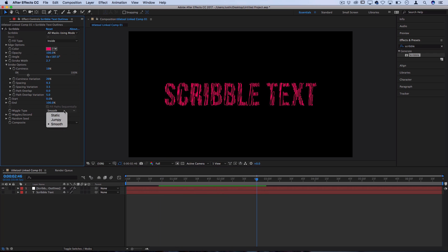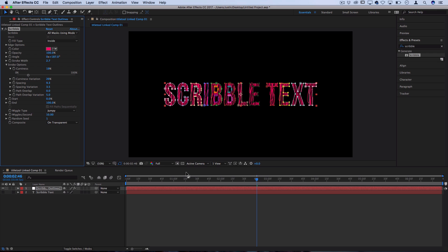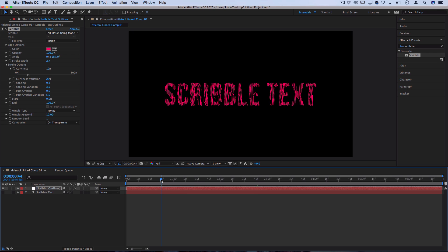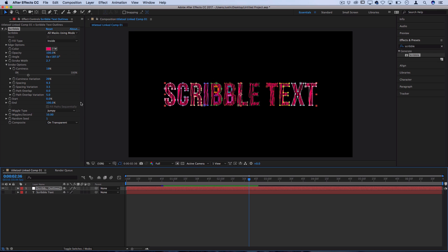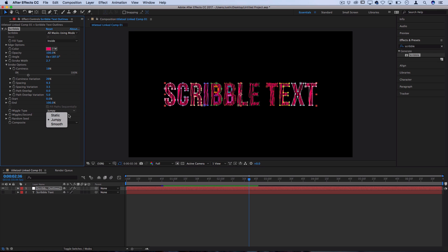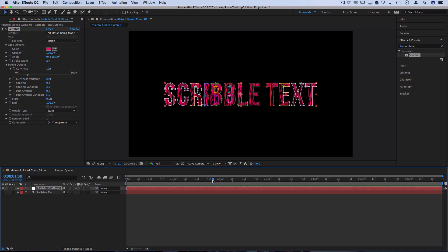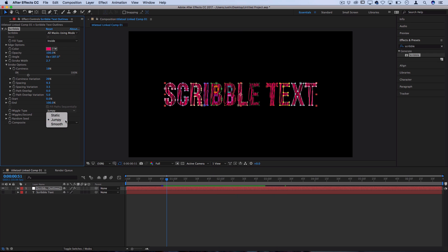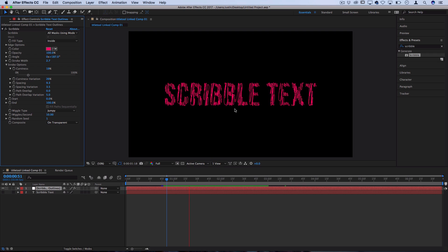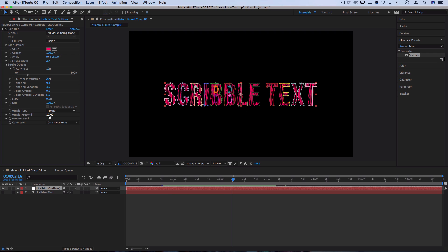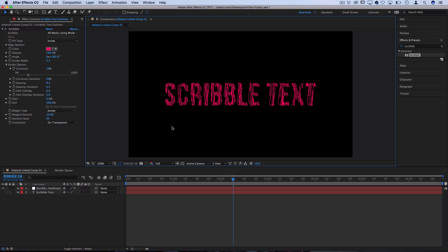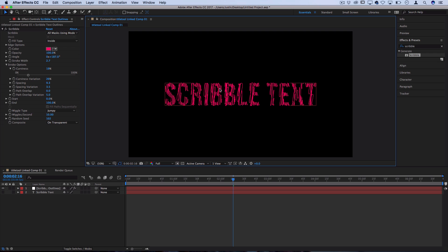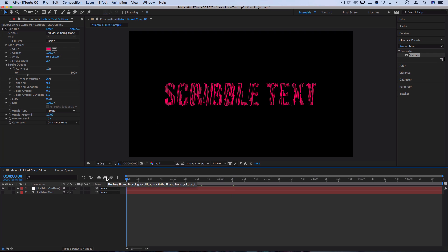You can also adjust that to be jumpy rather than smooth, which means that it'll just jump from frame to frame. And you also have static, which if you wanted to just leaves it without any animation. I'm going to use jumpy in my case. I like that kind of hand done feel. Wiggles per second is how many wiggles per second you wanted. If you were doing smooth it would just wiggle more often. And random seed is just basically if you didn't like how your first frame was looking you could flip that around.